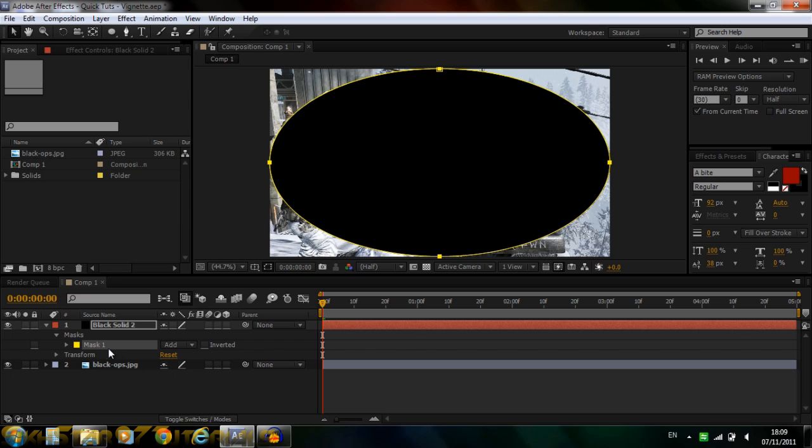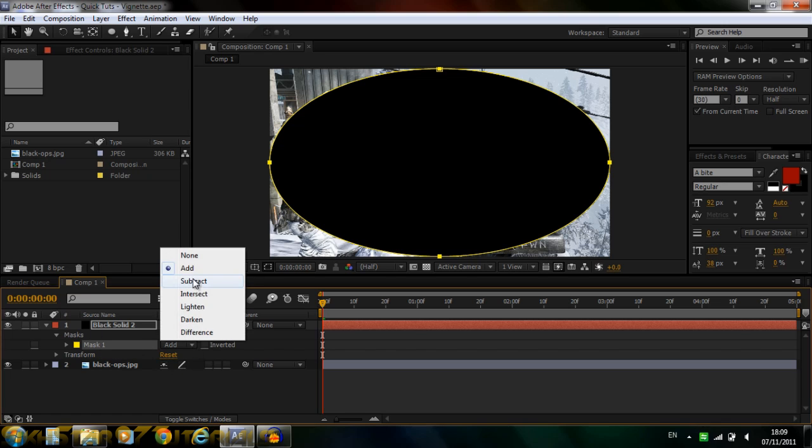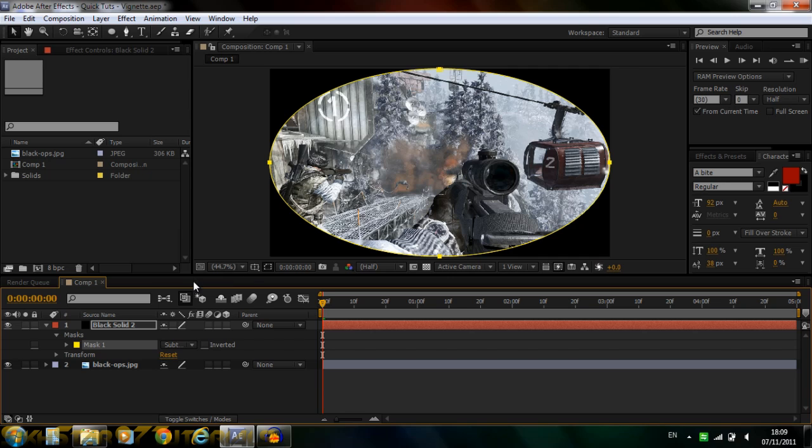And now where this mask has appeared down here, you want to go next to it where it says add, change that to subtract. So now you've got this.